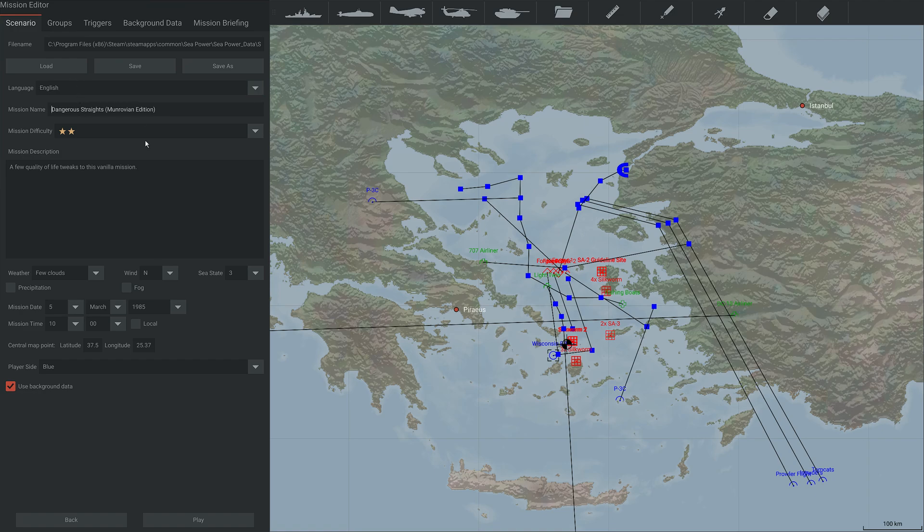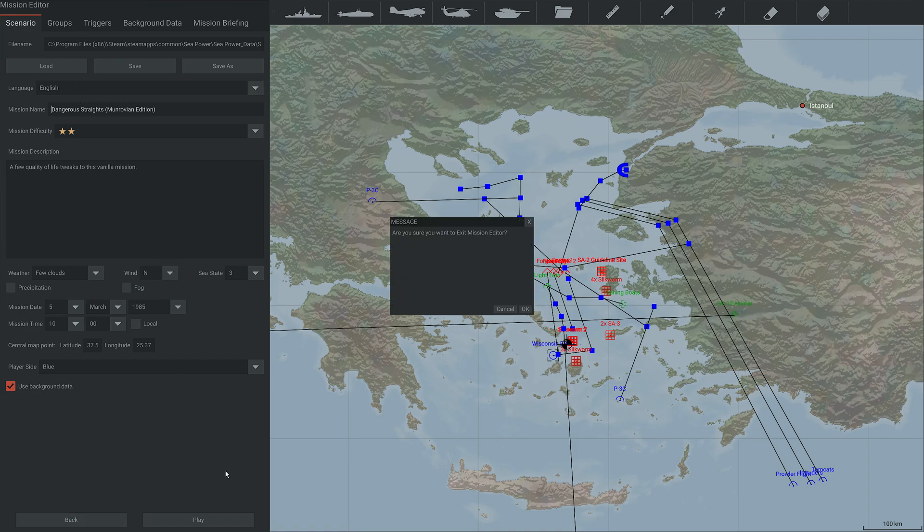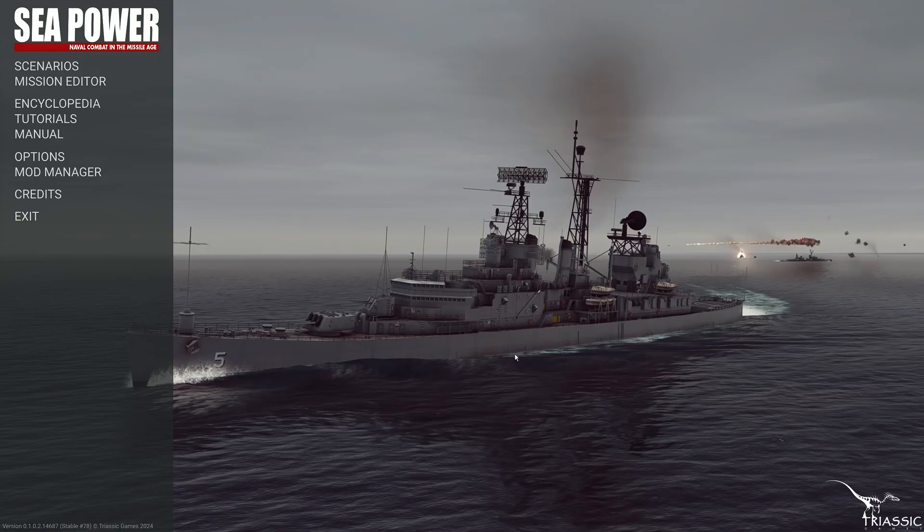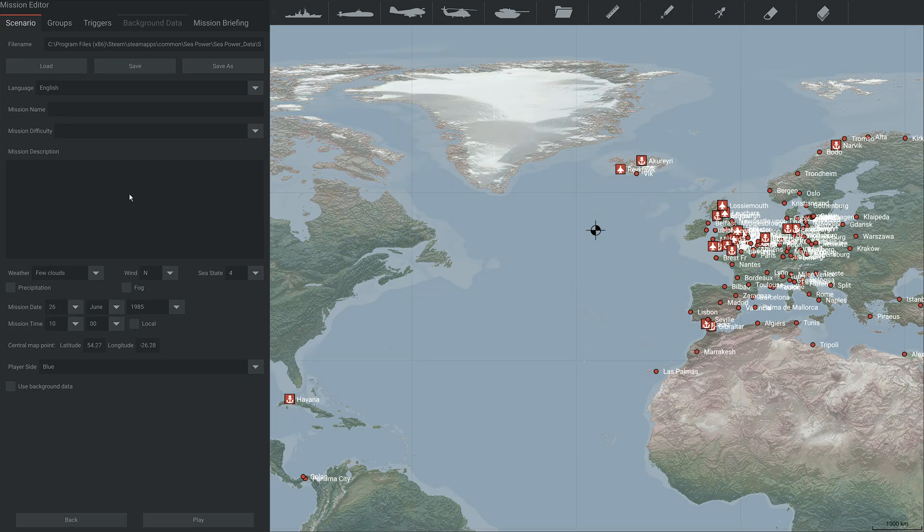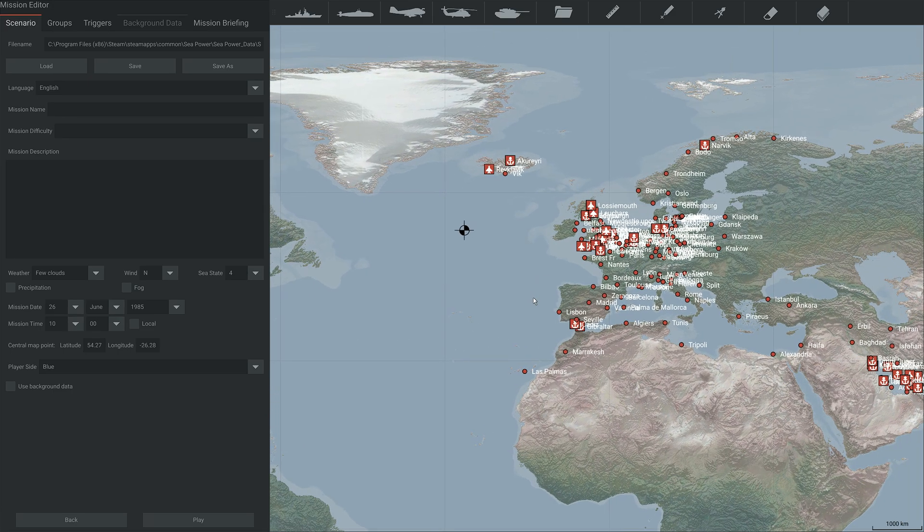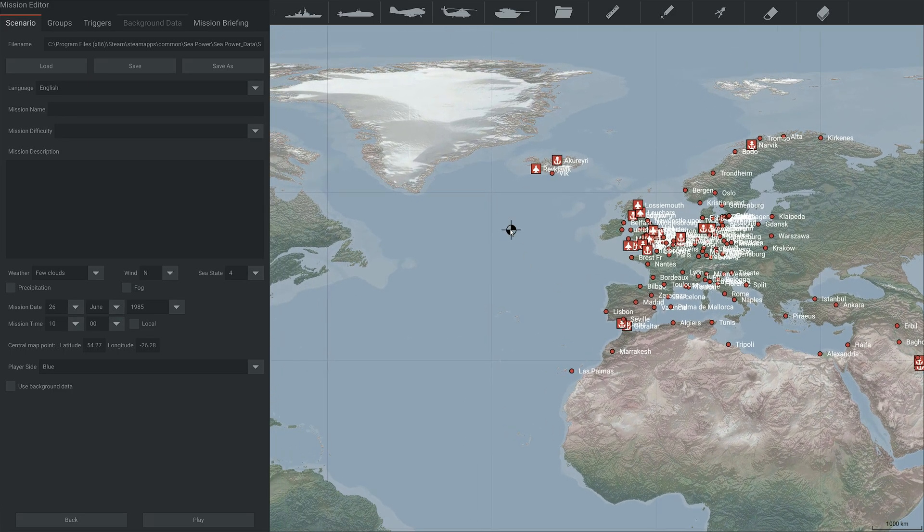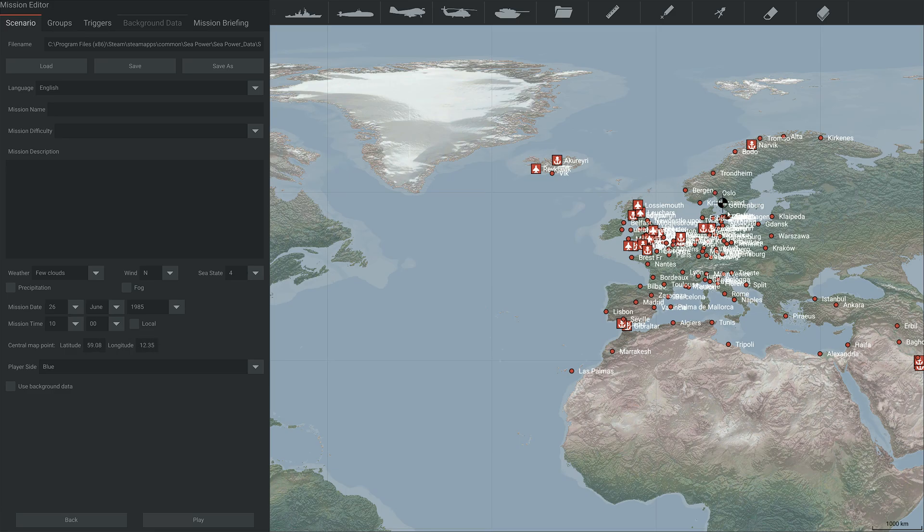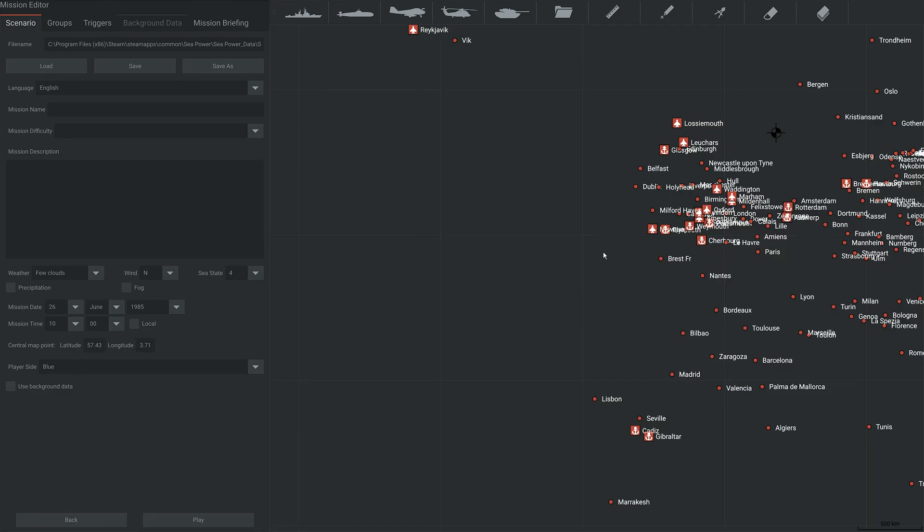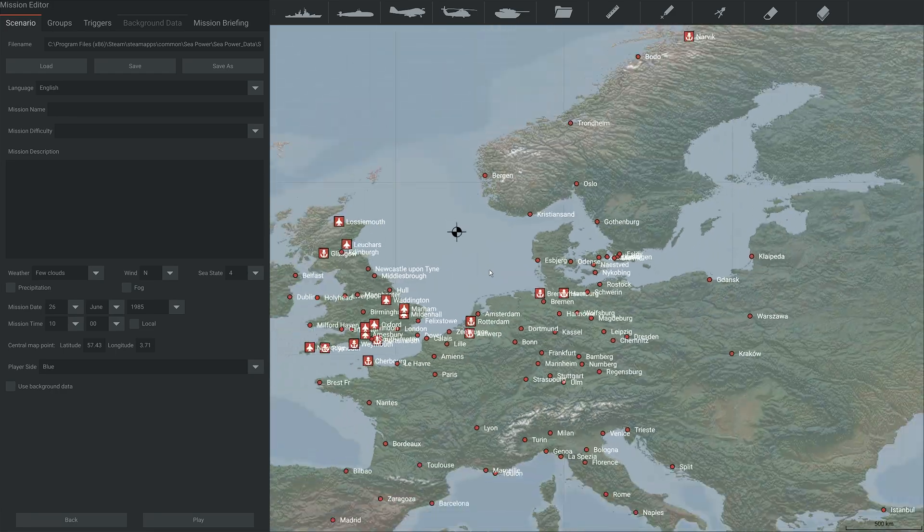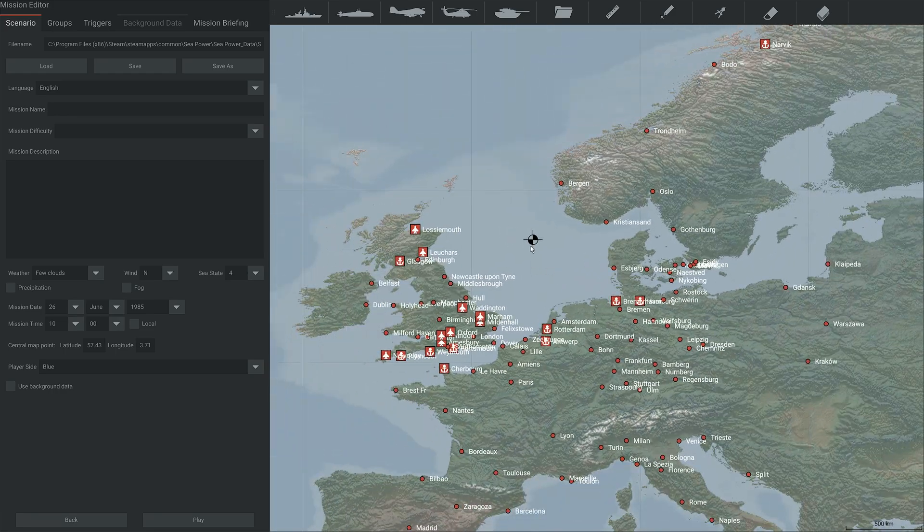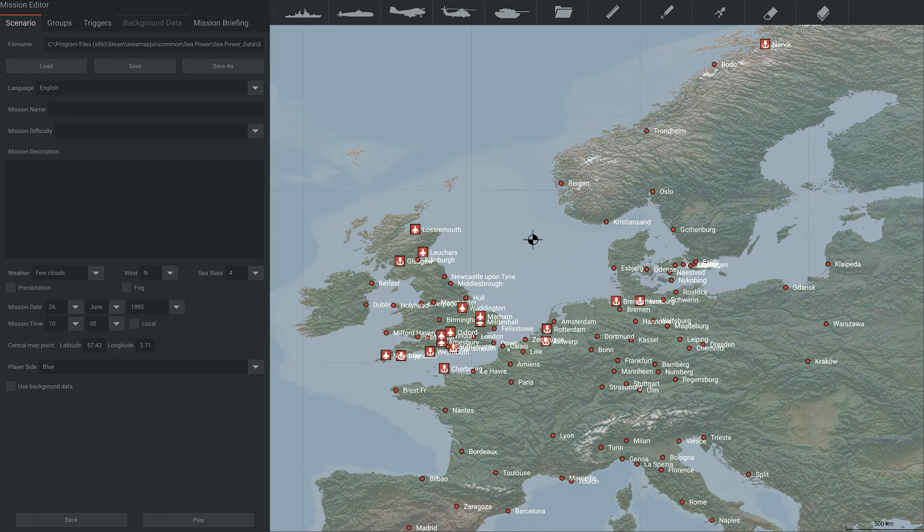So that is a really good way to kind of get to grips with the scenarios. But I'm going to assume that you're going to design one from scratch. How do you do it? Well, first of all, this blob, this is where your local time is. So you want to drag this to the rough area that you're going to be doing your mission in. So let's say we're going to do it in the North Sea, pull that over to the North Sea.